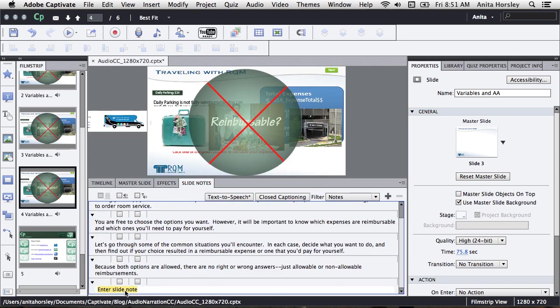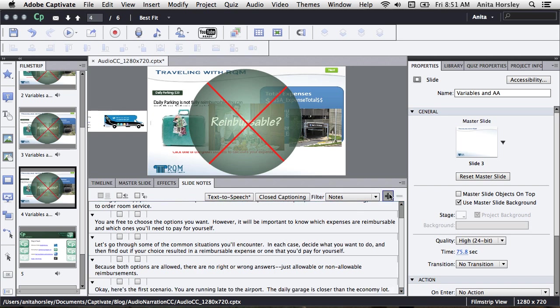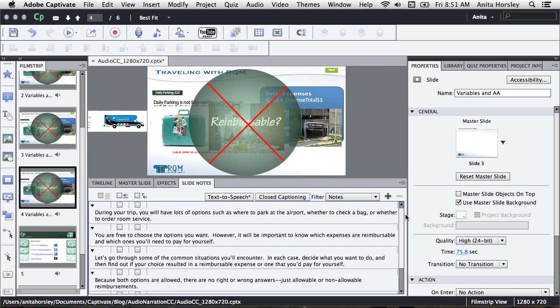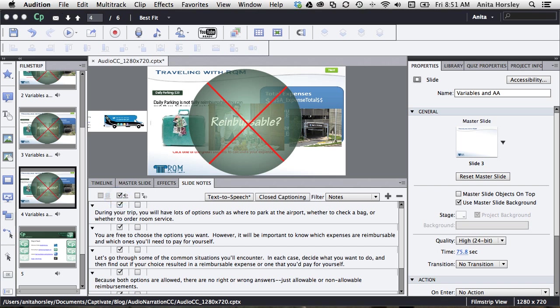Continue this until you've added all your text. Then click the closed captions check box. If you click the top box, it will check all of the boxes you have in the slide notes. Note, if you want to change the order of the audio in the slide notes,